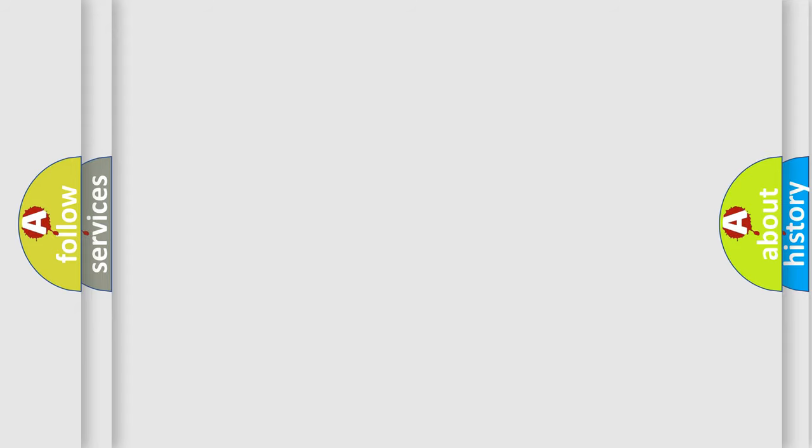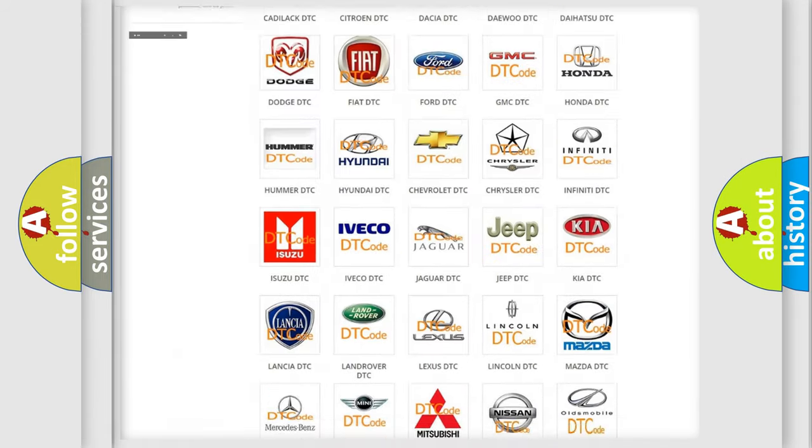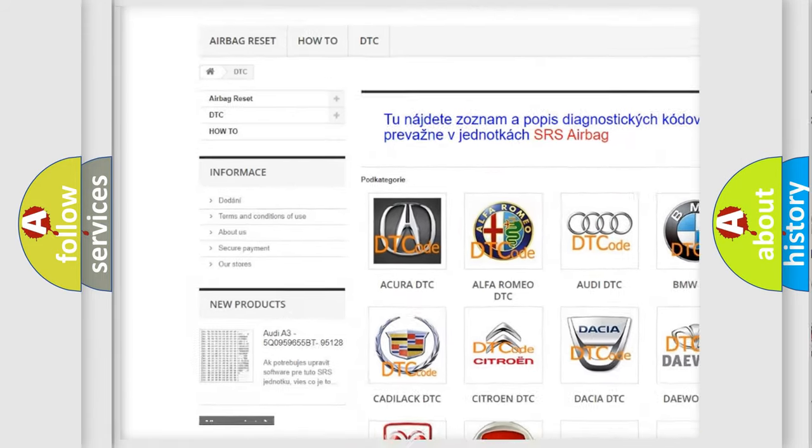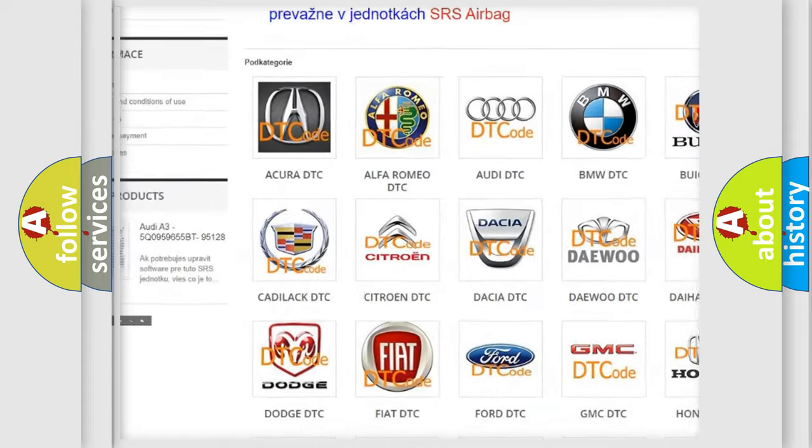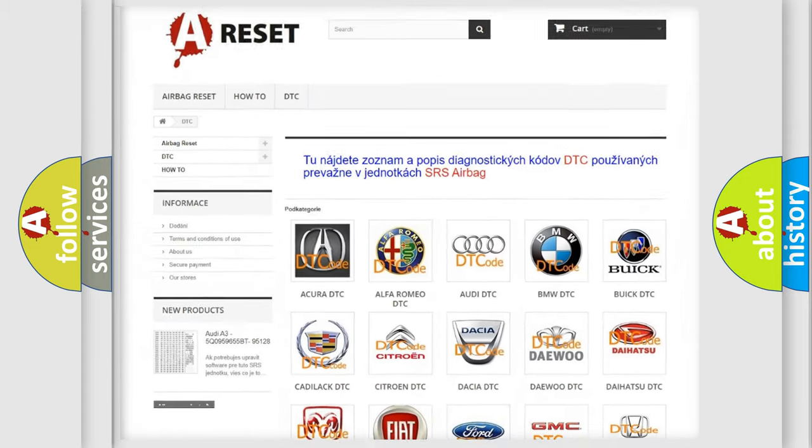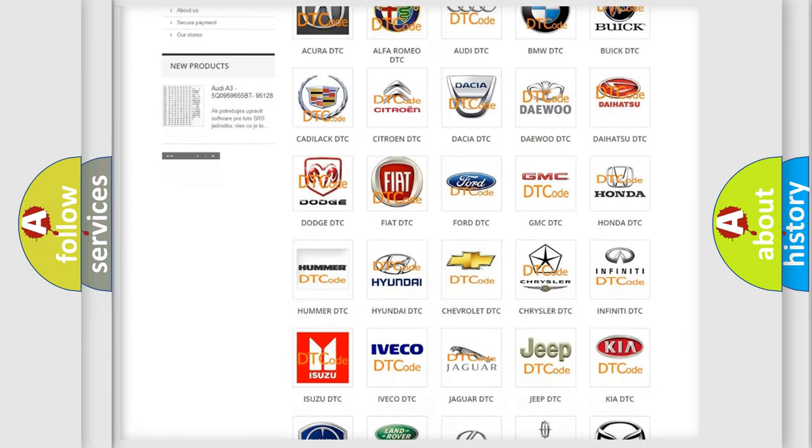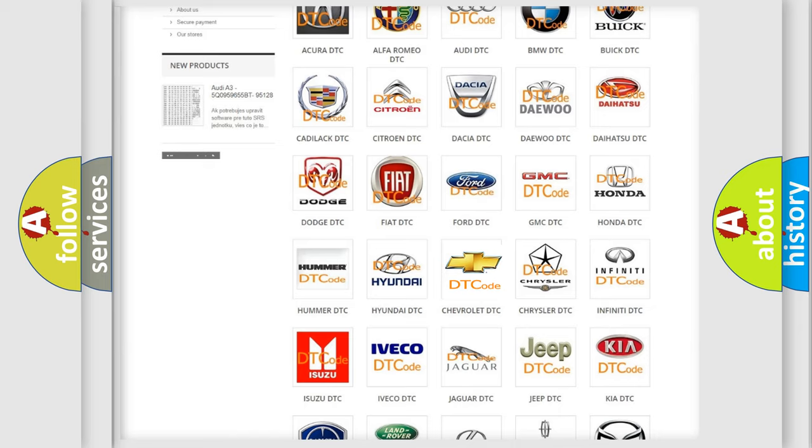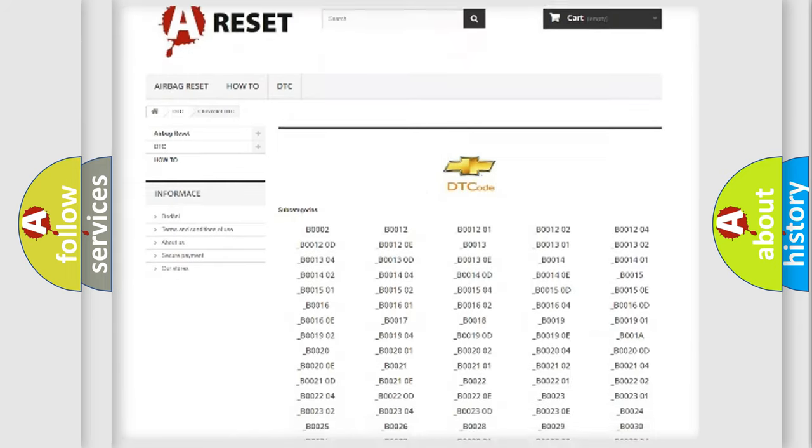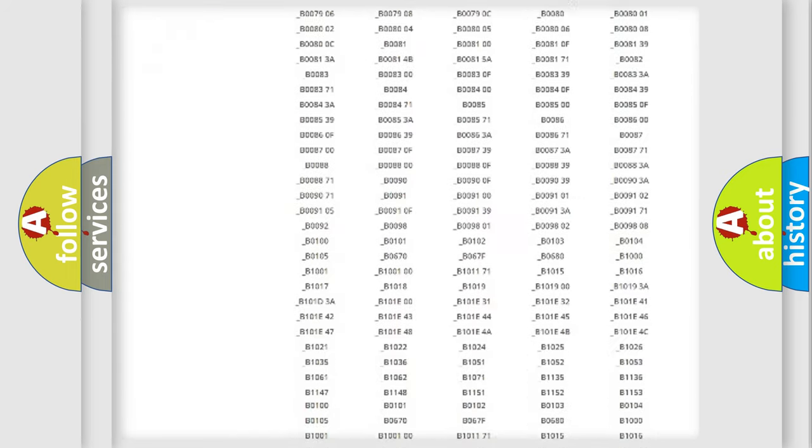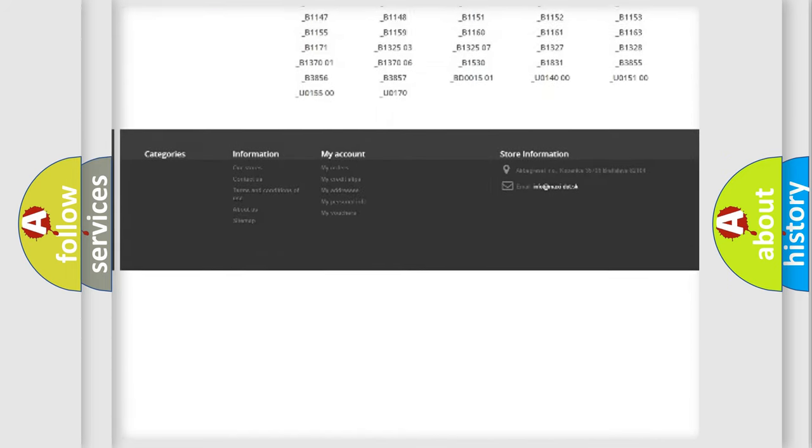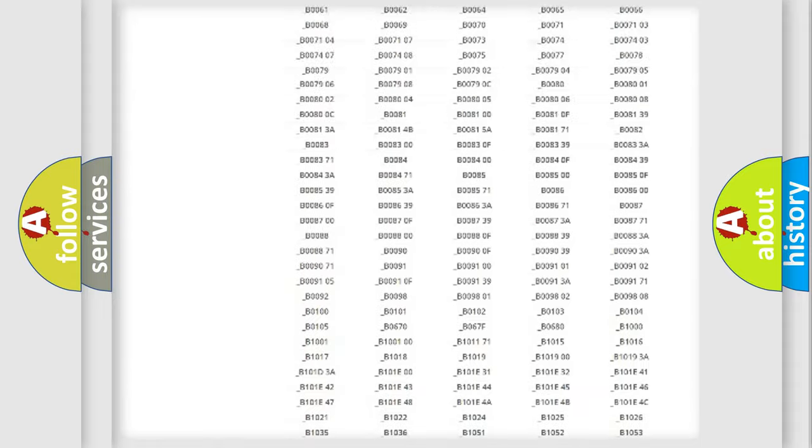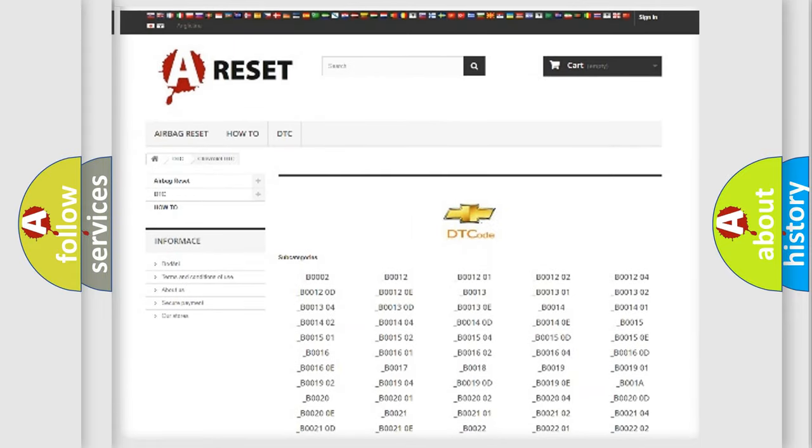Our website airbagreset.sk produces useful videos for you. You do not have to go through the OBD2 protocol anymore to know how to troubleshoot any car breakdown. You will find all the diagnostic codes that can be diagnosed in Chevrolet vehicles, also many other useful things.